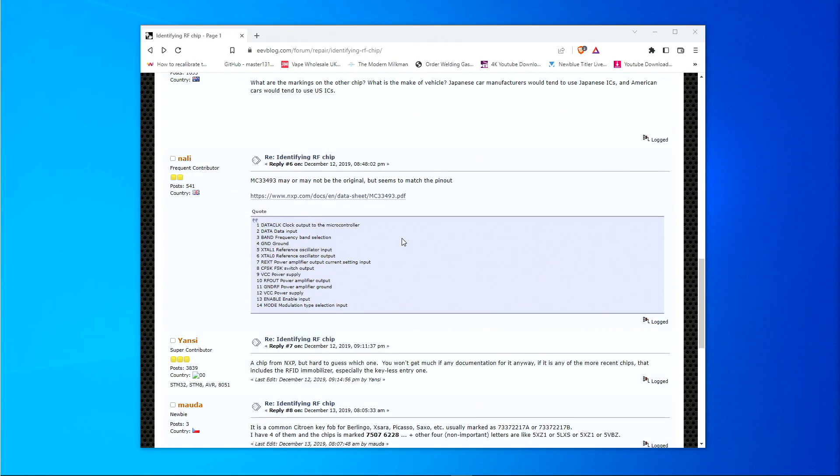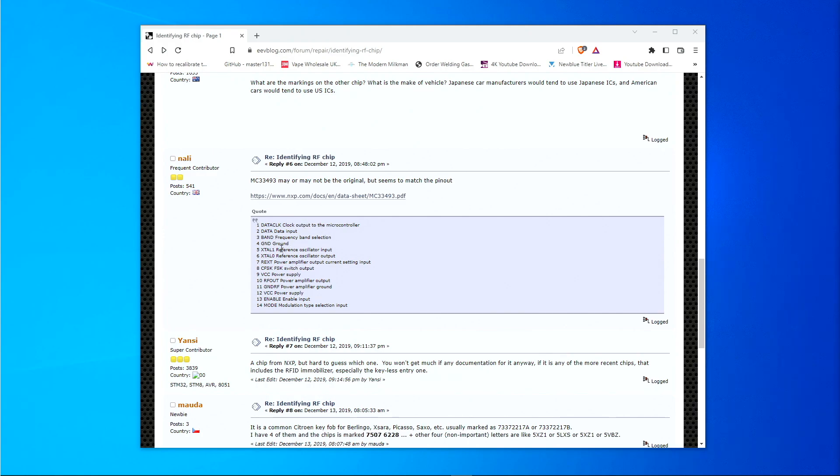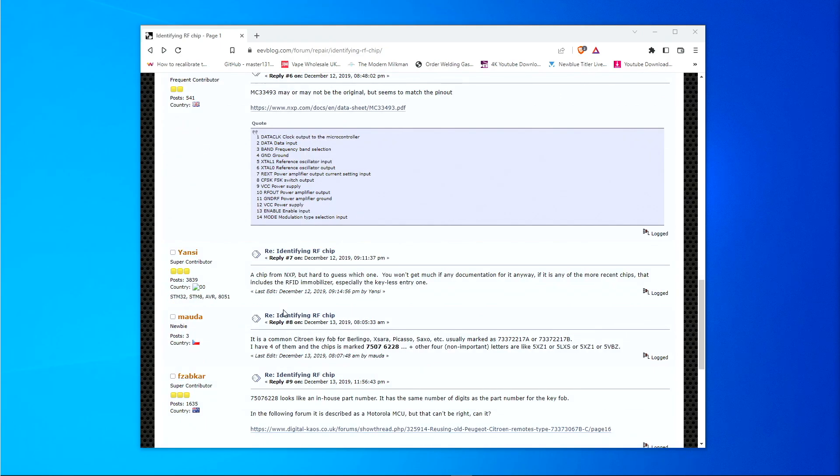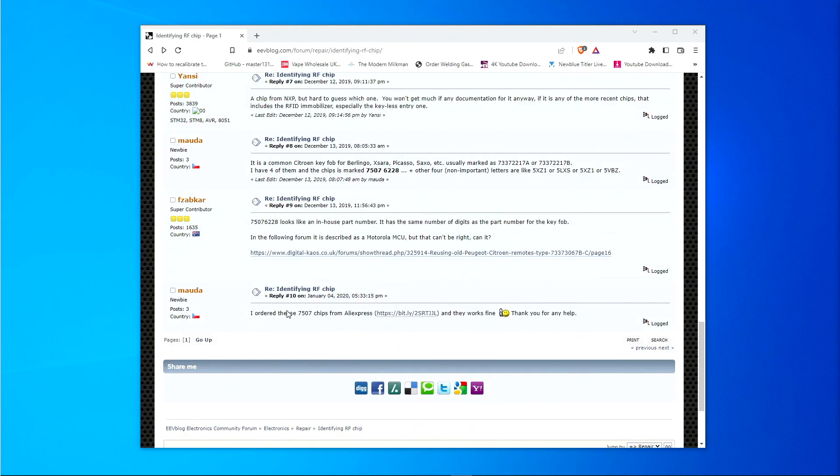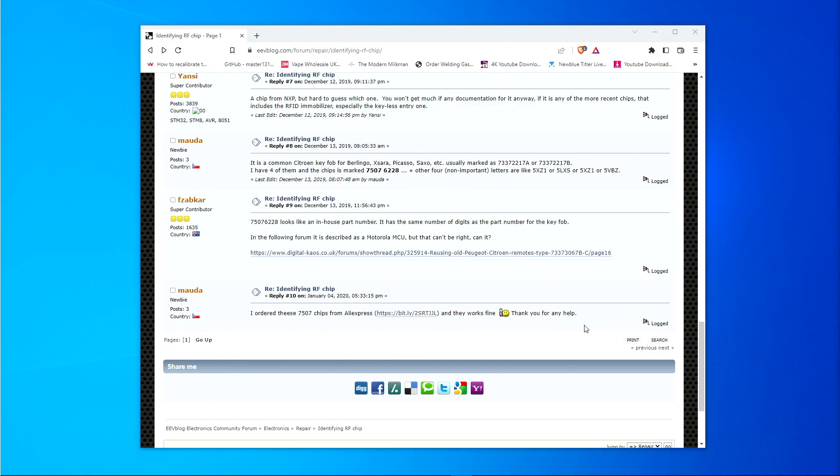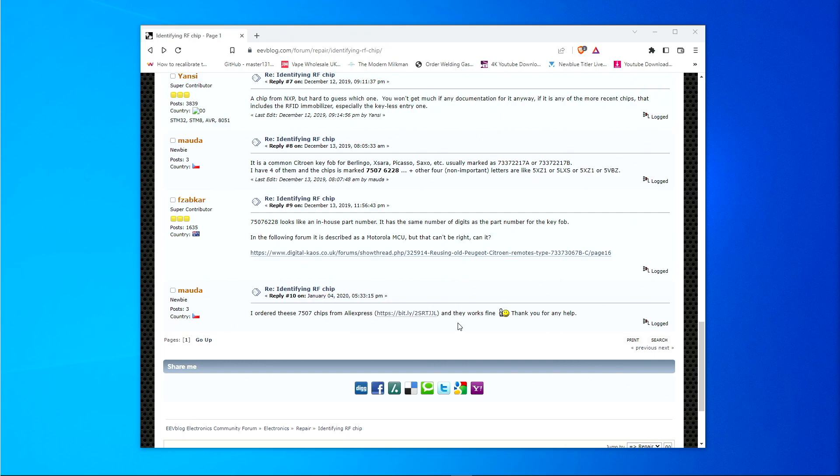And then somebody else posted a similar chip here. And he says the output lines on the pins, they match. So it could be a similar chip. So I'll leave that up here for you anyway. You can look into that when you've got some time. And you can read all of the different outputs on here. And then when we get to the bottom of this thread, the crux of it is that somebody called Morda, he mentioned that I ordered these 7507 chips from Aliexpress. And they work fine. So the conclusion is that somebody else was having issues with this particular fob. And by replacing this chip, they were able to solve the problem. So I'm going to go with that. And I'm going to try and replace that chip and see if it solves our problem as well. That's the hunch that I'm going to go with. Let's move back over to the microscope.